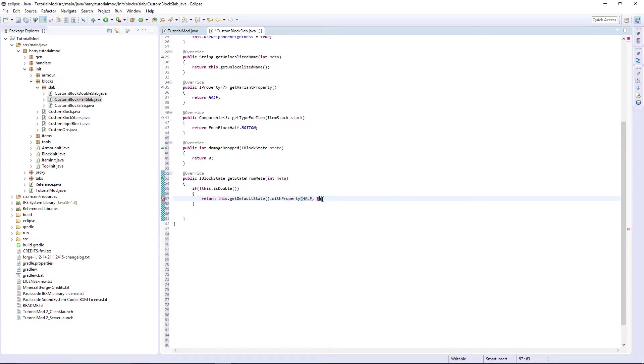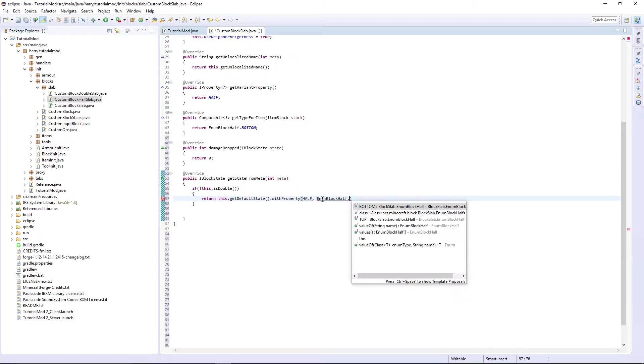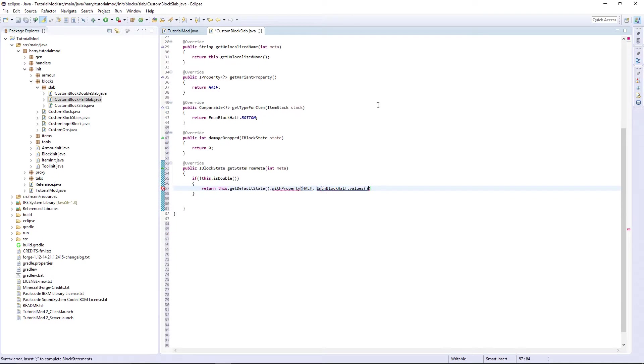And then this is a quite complicated string. EnumBlockHalf.values array meta percent